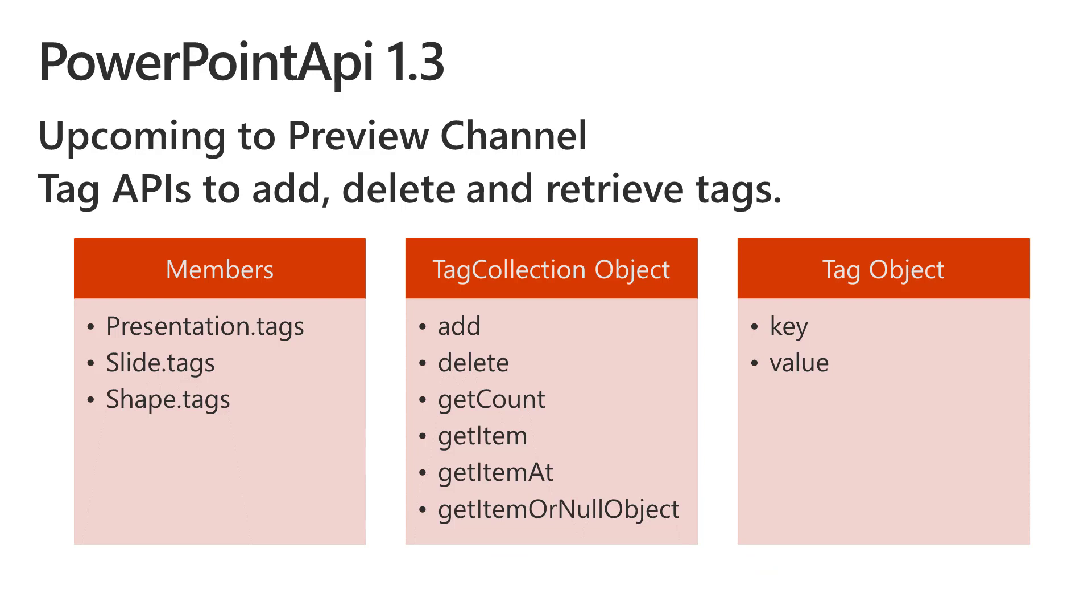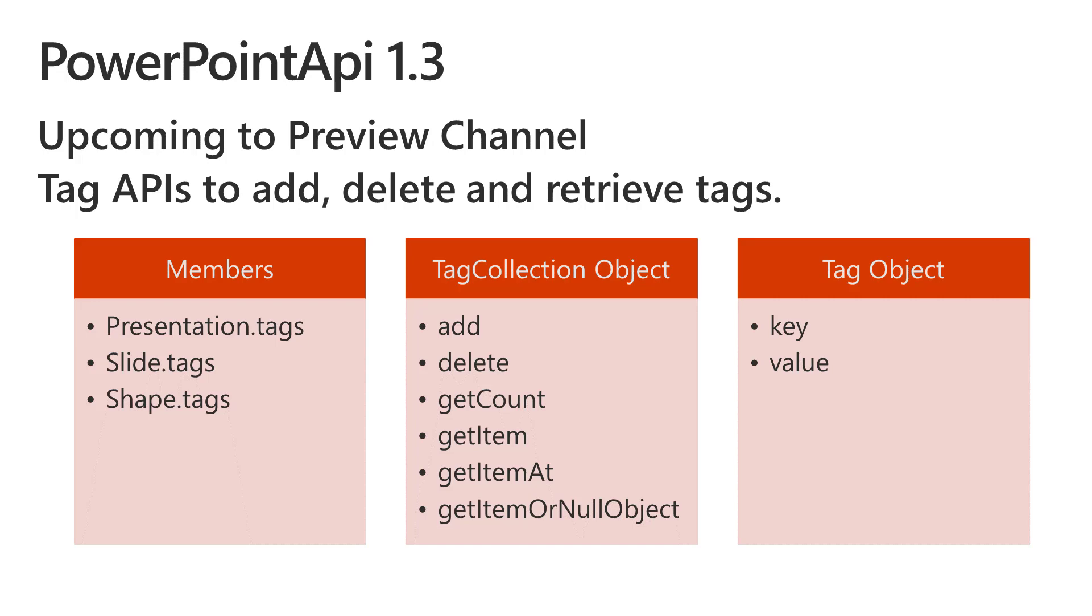In 1.3, we also have another set of tag collection APIs which are not yet on preview, but they will be, they are on their way and should be there in a couple of weeks. Tags are basically custom key value pairs that you can associate to different levels on the presentation. You can add custom tags to your presentation or to your slides or to your shapes. We've added a bunch of APIs to add, delete and retrieve tags at various levels on the deck. This is on its way to preview, so be on the lookout for it.